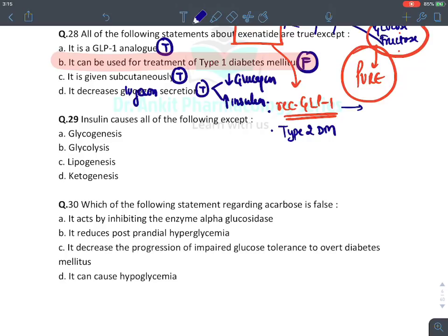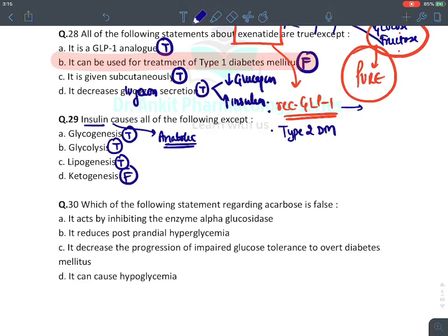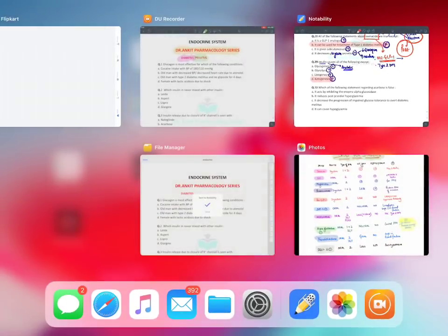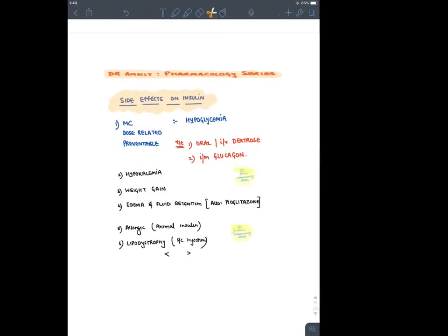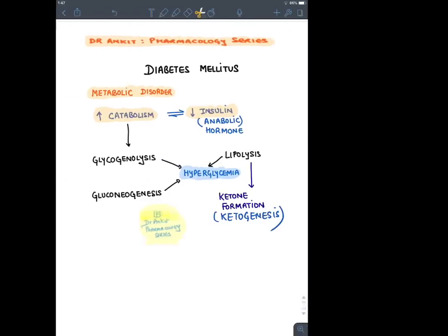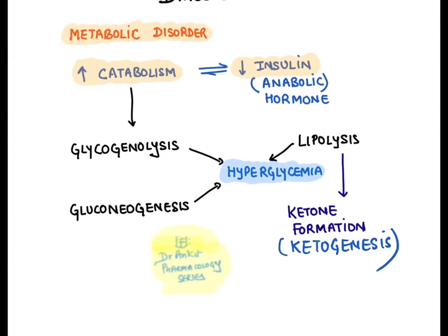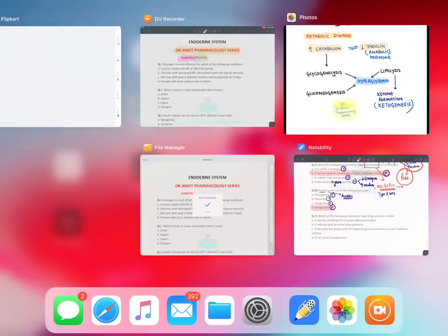MCQ: Insulin causes all of the following except. Insulin is an anabolic hormone. It causes glycogenesis (synthesis) — true. It causes glycolysis and promotes fat deposition — true. Lipogenesis — true. Ketogenesis is a catabolic product — it is NOT caused by insulin; insulin actually inhibits ketogenesis. So insulin inhibits glycogen breakdown, gluconeogenesis, lipolysis, and ketone formation. The answer is ketogenesis.